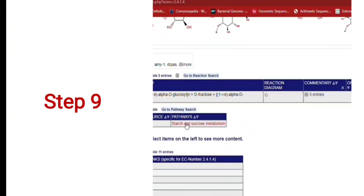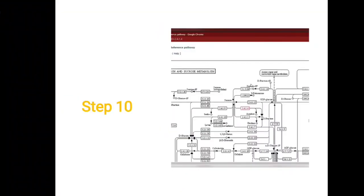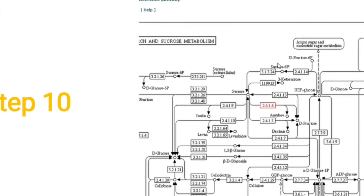Next, you can search for the metabolic pathway in which a particular enzyme is involved. For example, sucrase is involved in starch and sucrose metabolism. Clicking on it shows the metabolic pathway, where the red box represents the particular enzyme we searched for, along with its EC commission number.